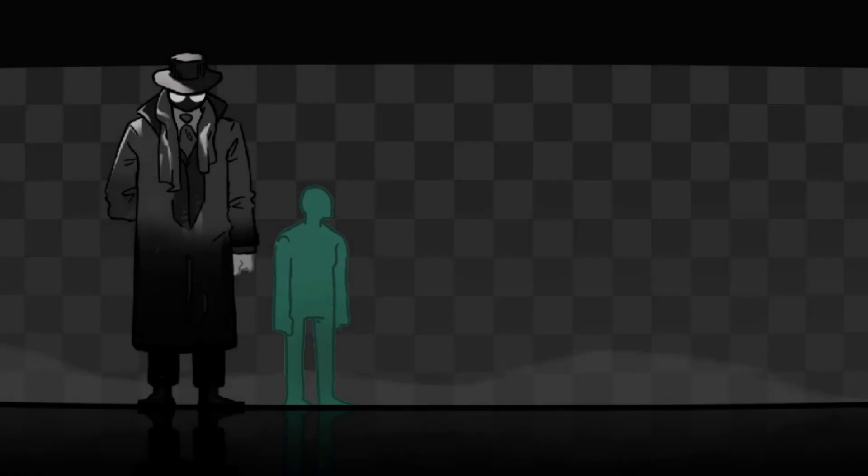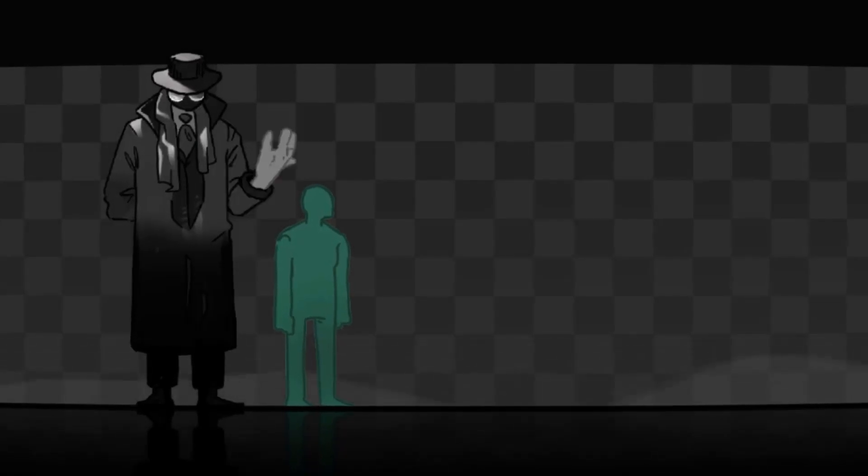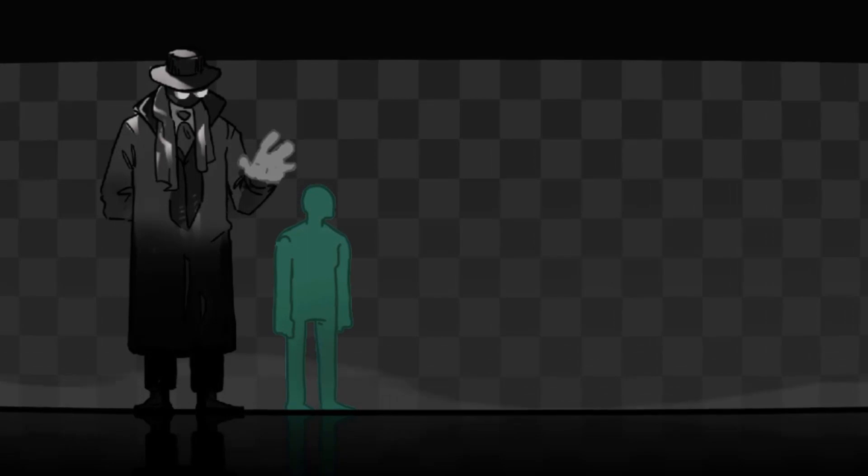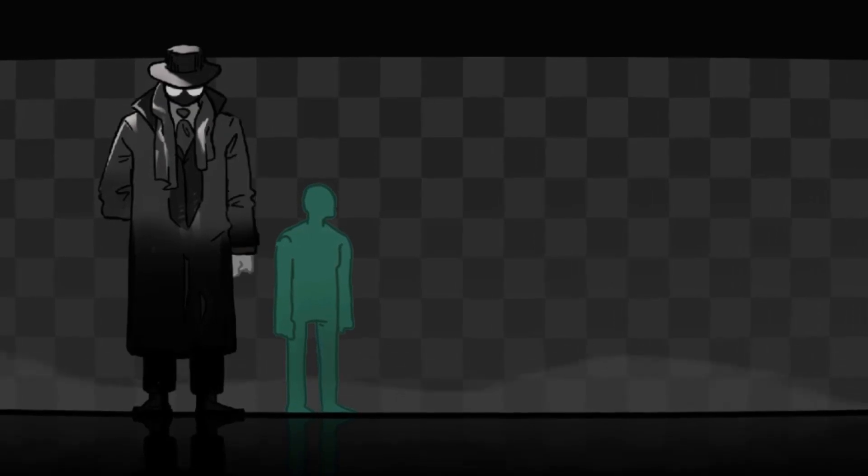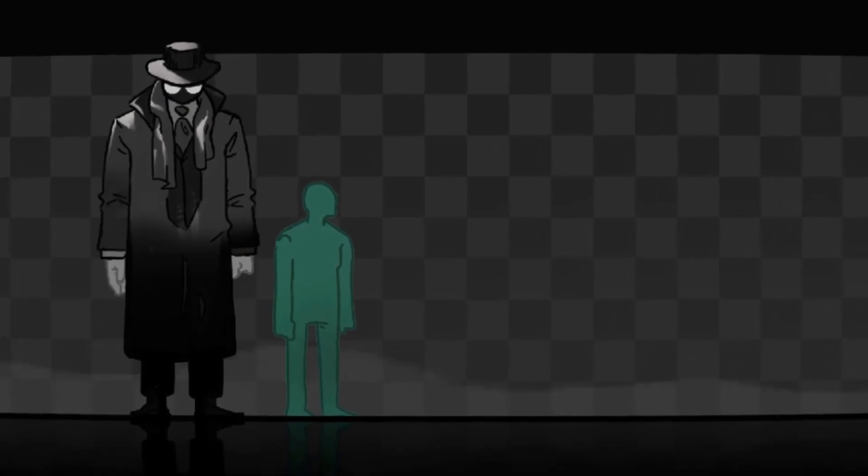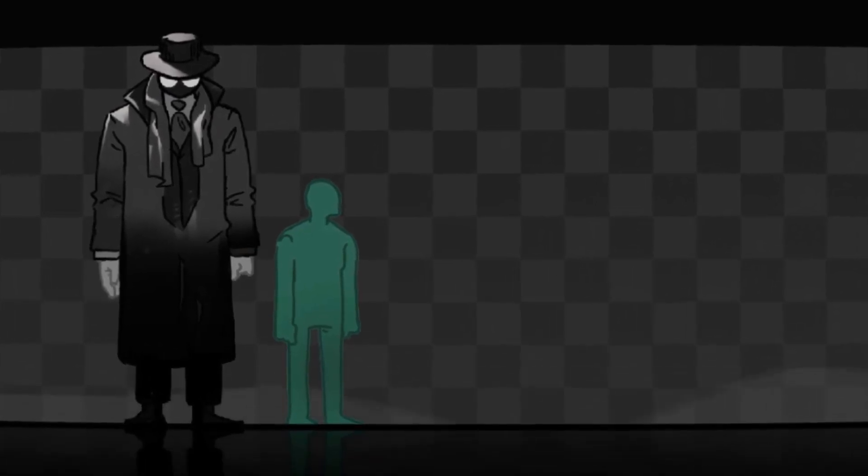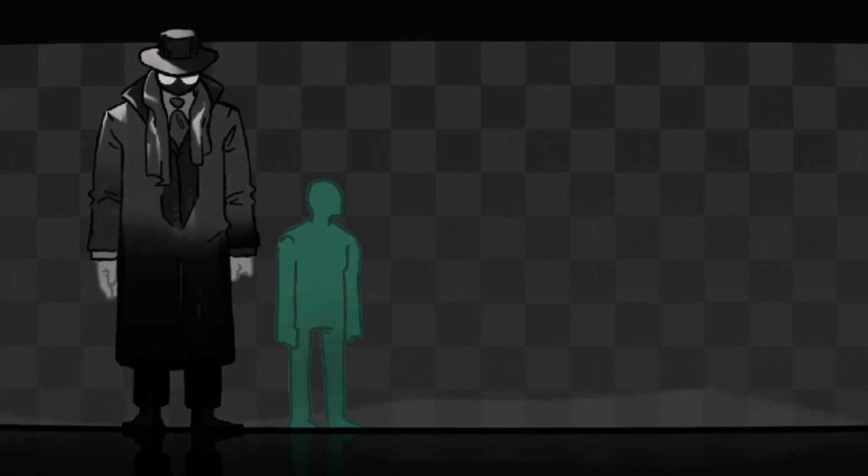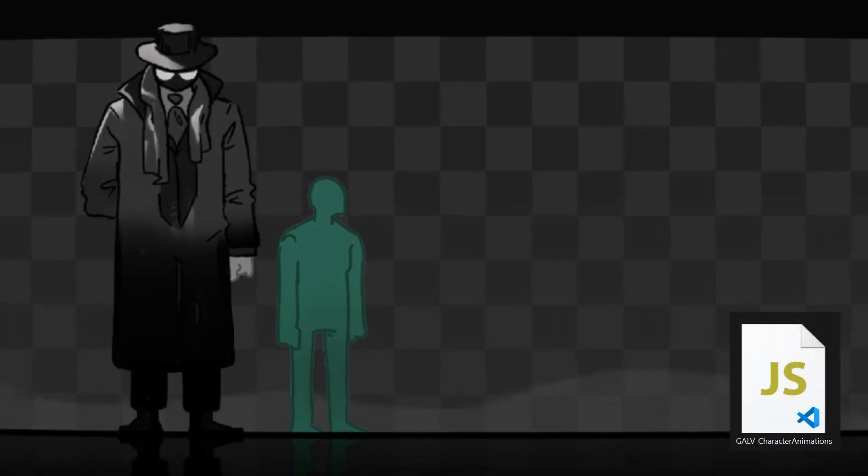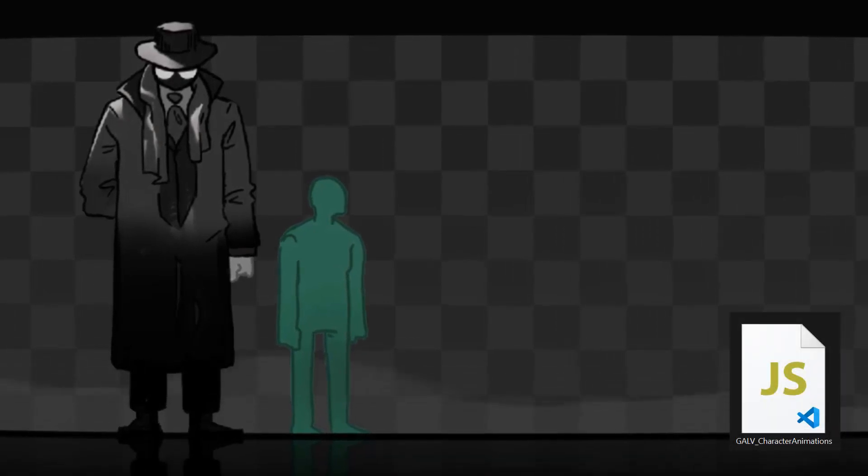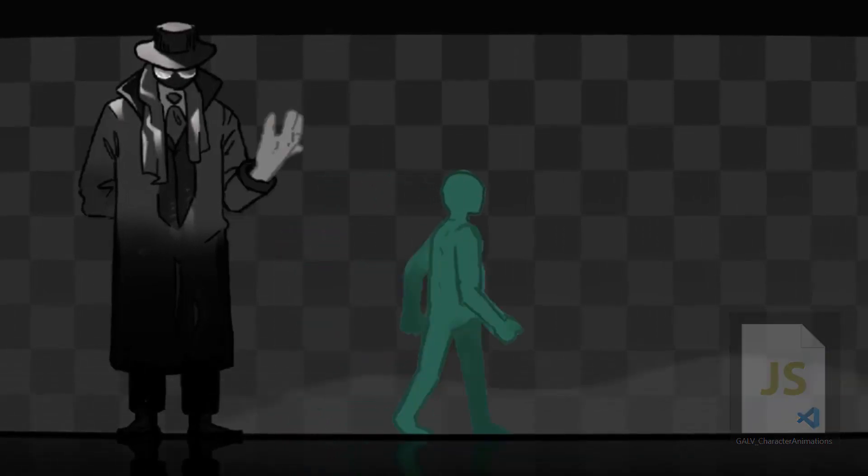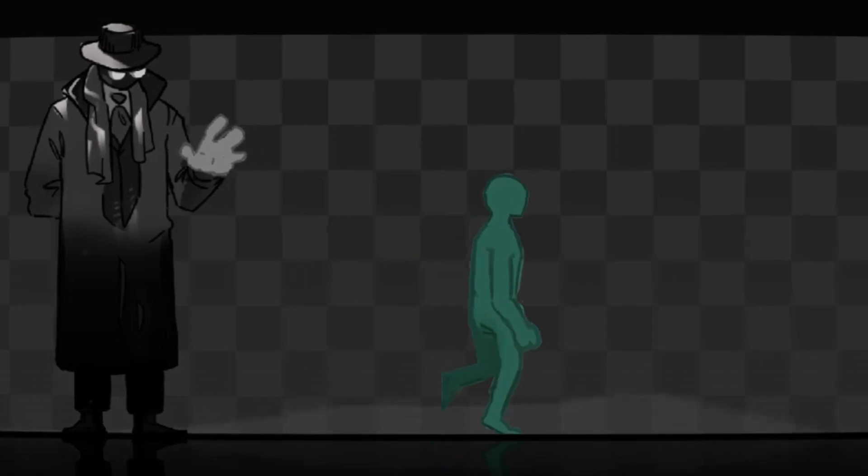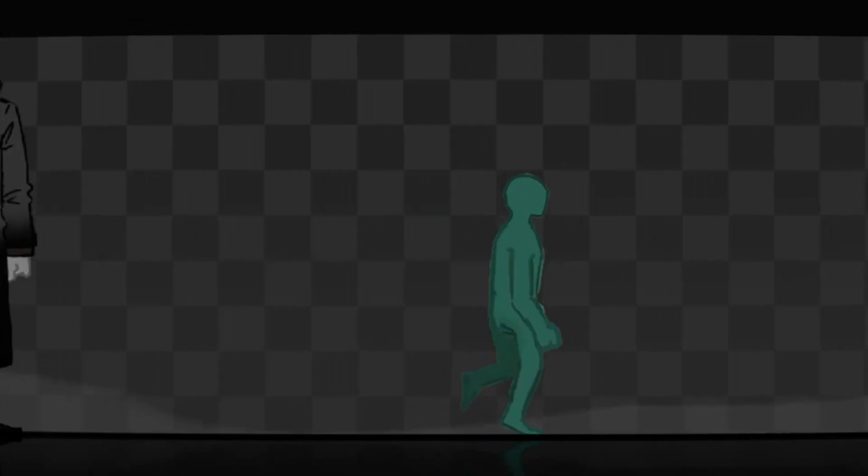The animations of our character are extremely important. The player will spend the entire game looking at them, so it's crucial that it has been made with care and attention. As we've seen in a previous tutorial, using the Galv character animation plugin allows us to use a sprite sheet that enables our character to idle, walk, and run.